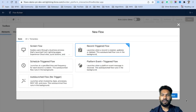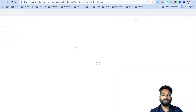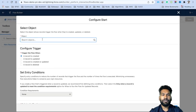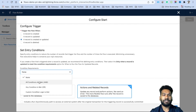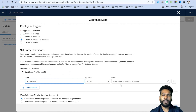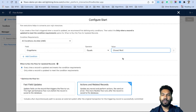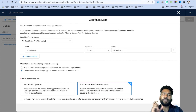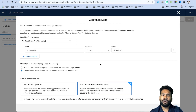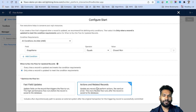Click on New Flow and select Record-Triggered Flow. The object is Opportunity, and the trigger is when a record is created or updated. Add a condition: stage name equals Closed Won, because we want to send the notification whenever the stage is Closed Won. For when to run the flow on updates, select 'Only when a record is updated to meet the condition' — not every time, only when the stage name becomes Closed Won. Select 'Action on Related Records' and click Done.